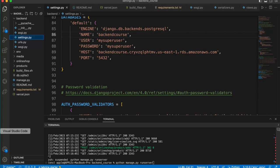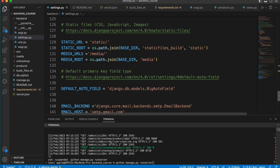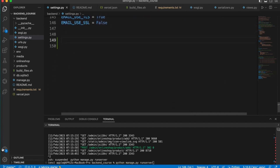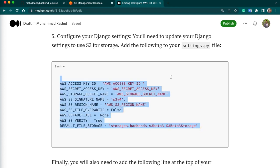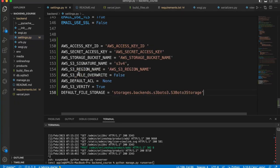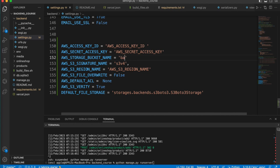Our bucket is now created. Now let's move to your Django project. At the bottom of settings.py file you need to add some lines — you can copy these lines from my article, which I will add in the video description. Here you need to replace a few things: AWS access key ID, secret access key ID, and storage bucket name. We have already created a bucket, so I will replace the bucket name — backend-course.